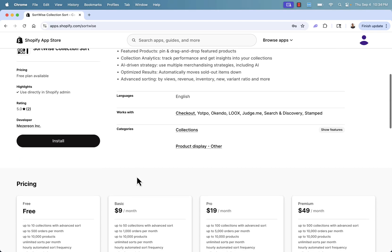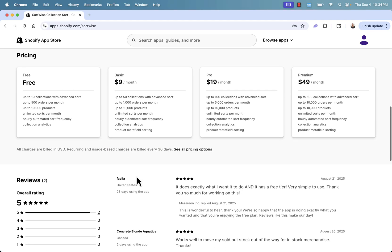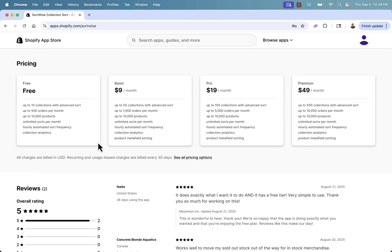Really powerful in terms of the pricing — totally free plan for up to 10 collections, up to 500 orders a month, and up to 10,000 products. It's a complete no-brainer to install Sort Wise.